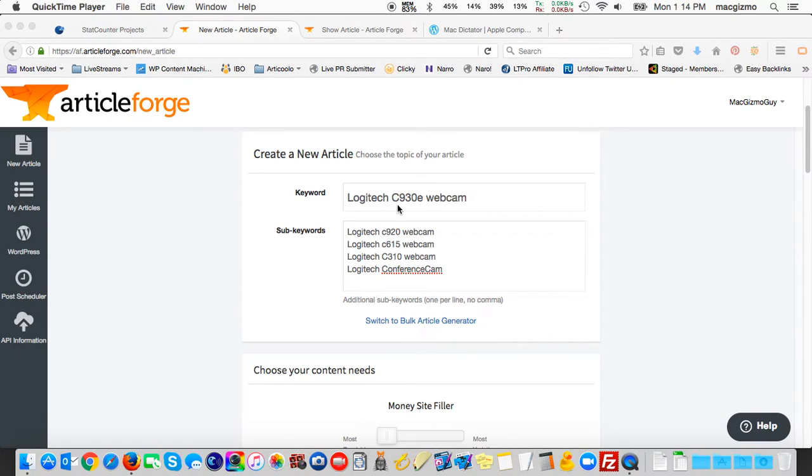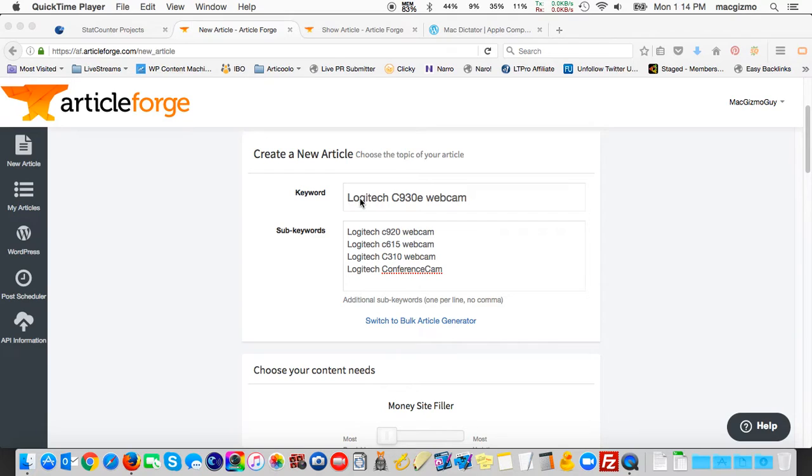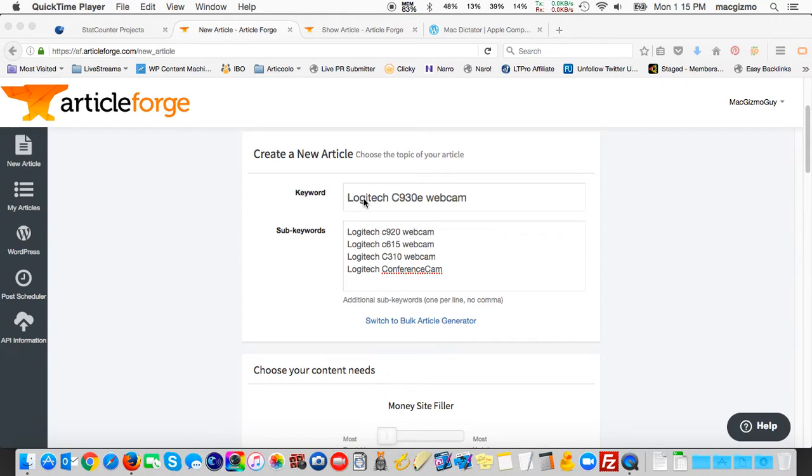I'm going to be very specific here. You have to be careful if you use too general of terms; it'll start including and incorporating some pretty strange stuff. So be very specific with the keyword. I want a very specific brand and model number of webcam.